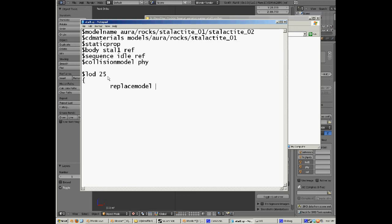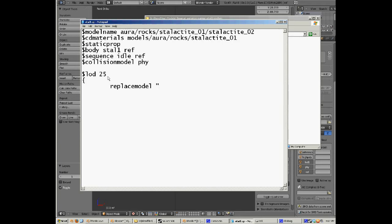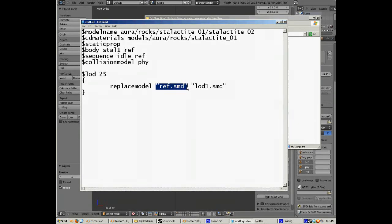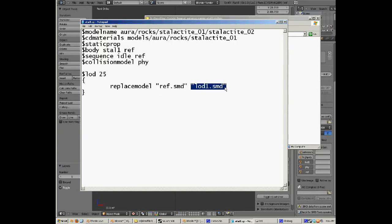And then it's the SMD files that you've exported from Blender that you're using here, not a compiled model. So you have to use - here I'm going to use ref because that's ref.smd. To make it a little bit simple, all you need to write is ref and then lod1. But to make it a bit simpler so that you can see what I'm doing, I'm going to go ref.smd and then lod1.smd. And that's it. And then close the curly brackets. Make sure you open and close those curly brackets.